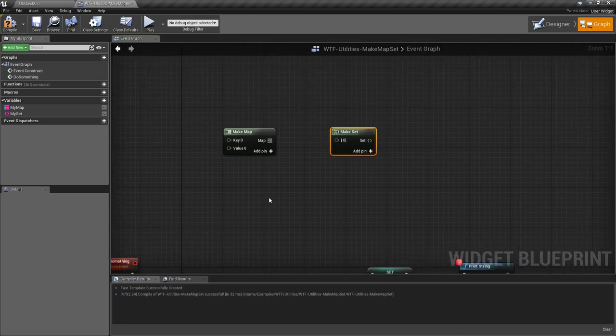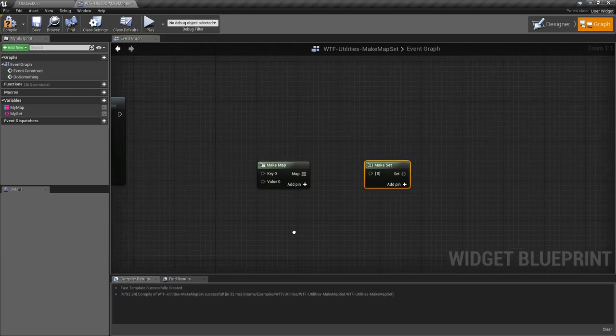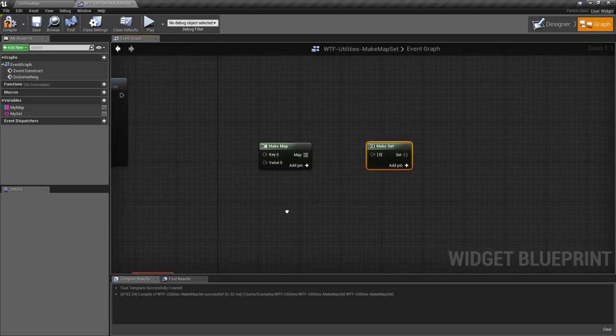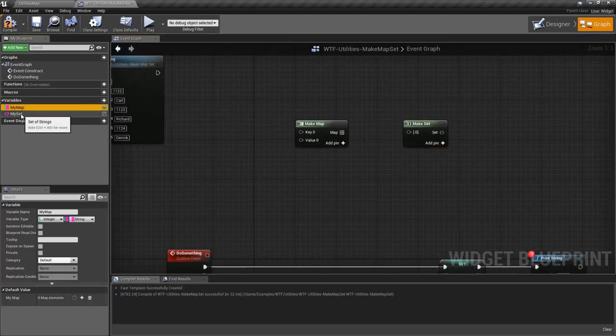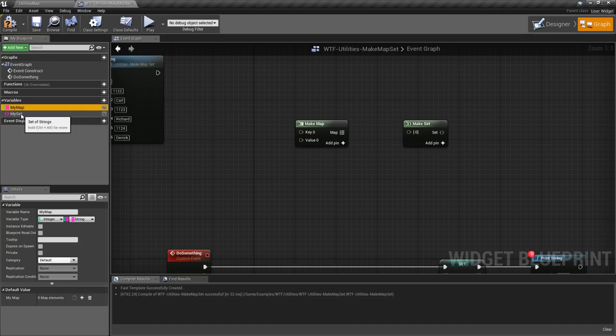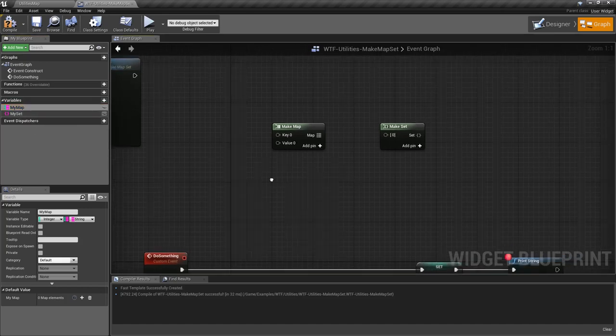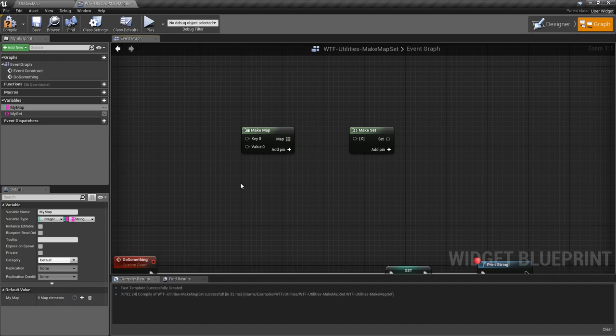It's like making a literal value except we can make it a map or a set. Previously we'd have to have an existing map or set and then add, remove, clear, and work on that existing map. This allows us to make a unique map and then do something with it.